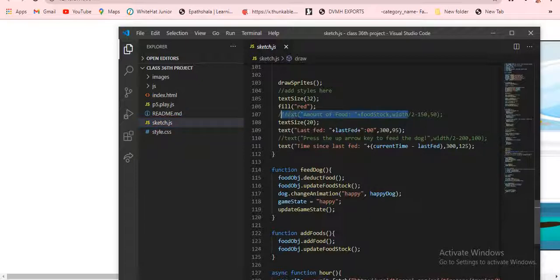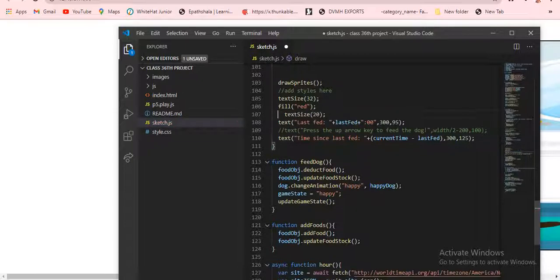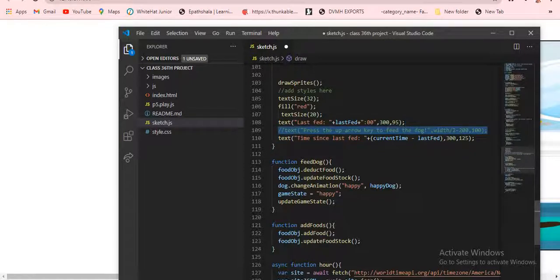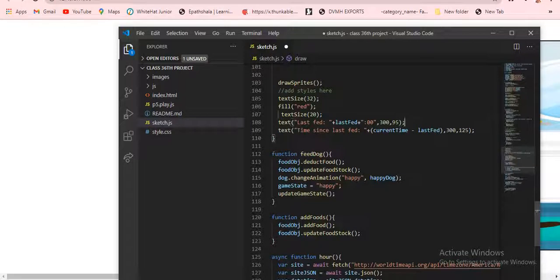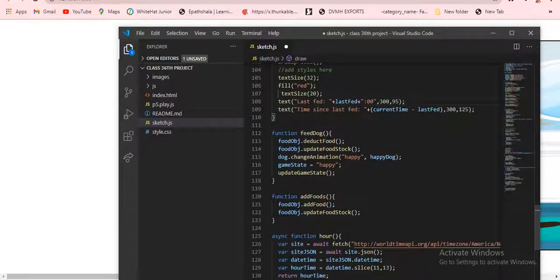Wait — I just commented this one out. Text size is 20, then text 'last fed' plus lastFed, then plus the coordinates 300, 390. Then text time minus lastFed at 300, 125. Then the function feedDog: foodObject dot detox code, then putObject dot update, update footStock, dog dot changeAnimation.